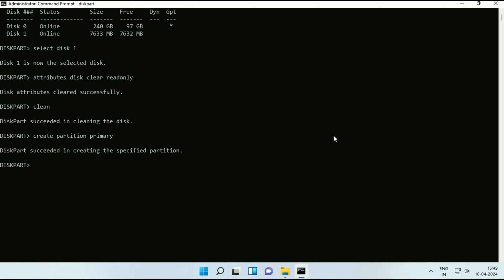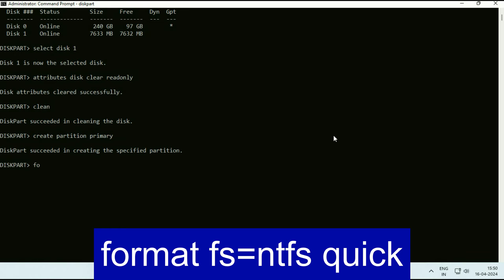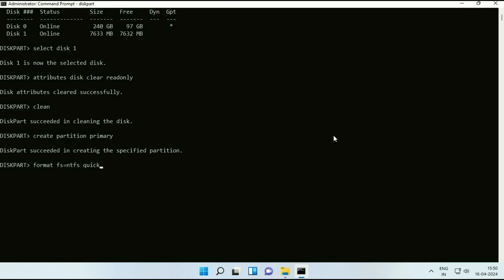Now type the final command format space fs equal to ntfs space quick. So this command will format your pen drive and remove the write protection error. Press enter. And now wait for few seconds.